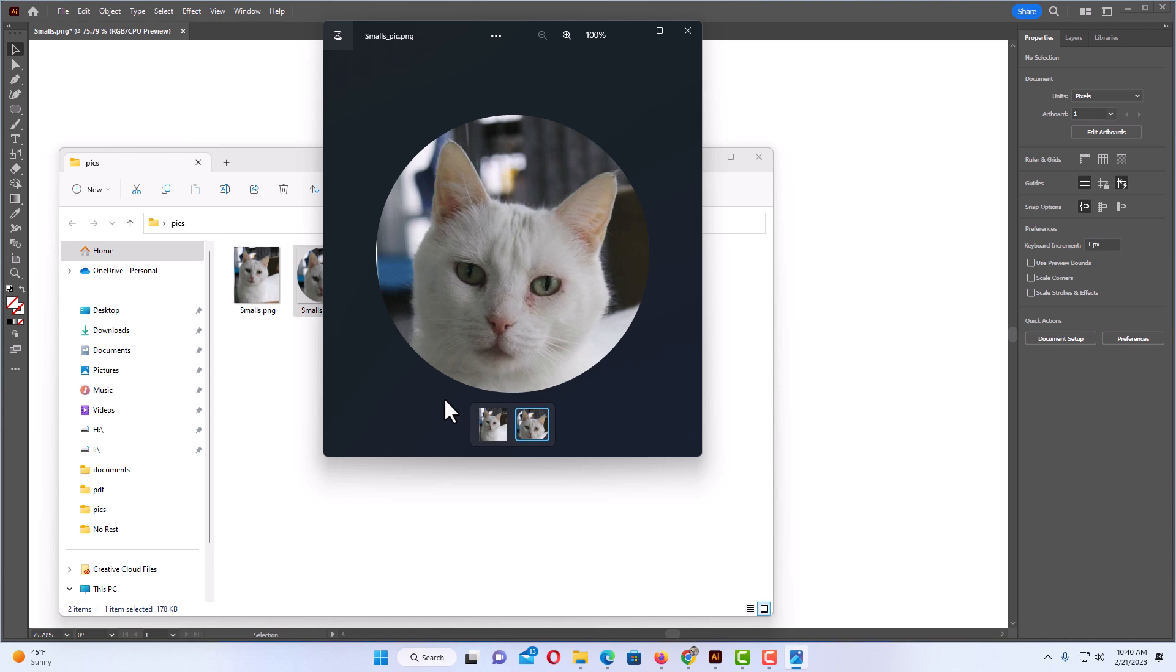That is how to crop an image into a circle using Adobe Illustrator. Thanks for watchin'.